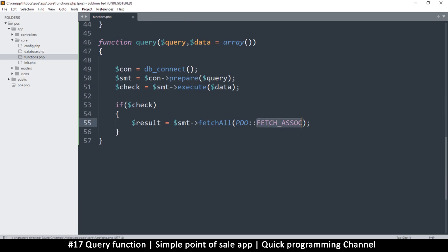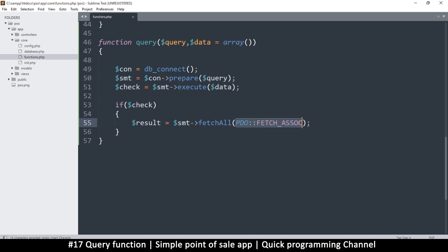FETCH_ASSOC is just a value that lives inside PDO. It could be an integer — like the number 2 — stored in that constant. When PDO sees that value it knows: number 2 is for an associative array, number 1 is for a normal array, number 3 is for an object. But it's difficult to remember numbers, so they store them as named constants — that's why we use FETCH_ASSOC.